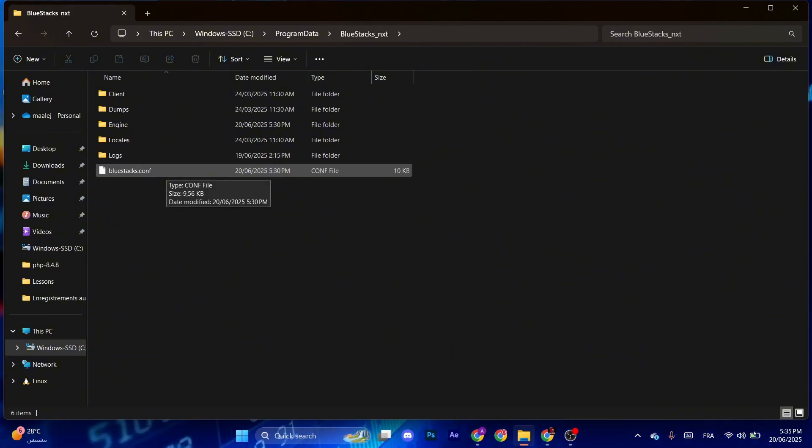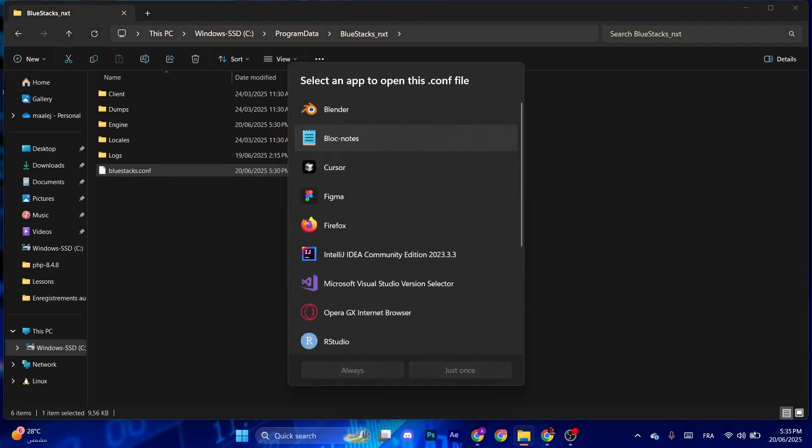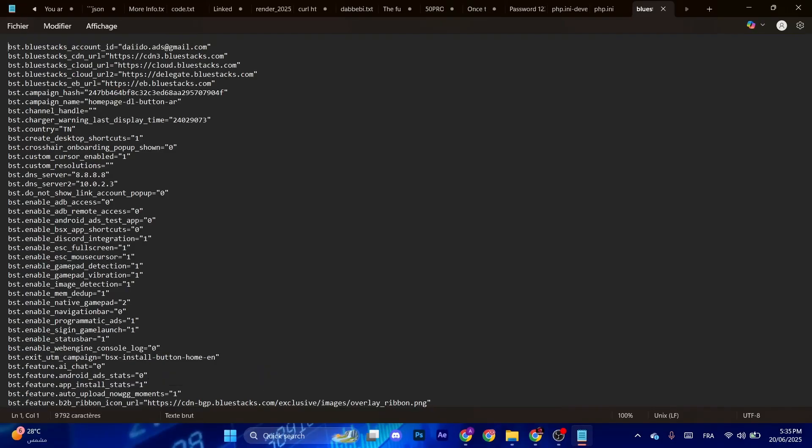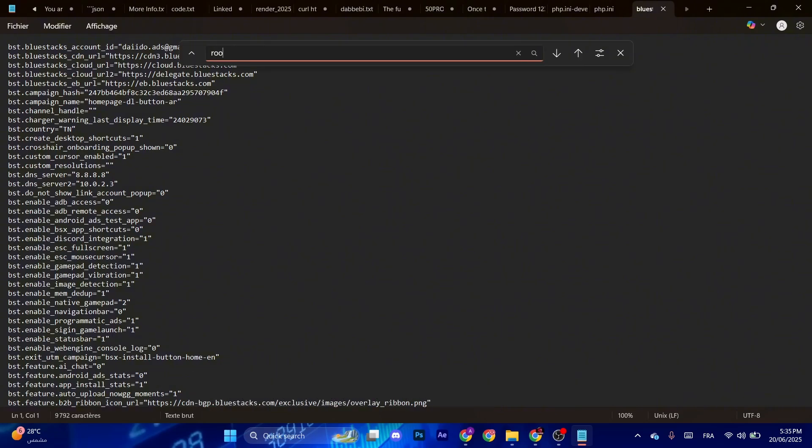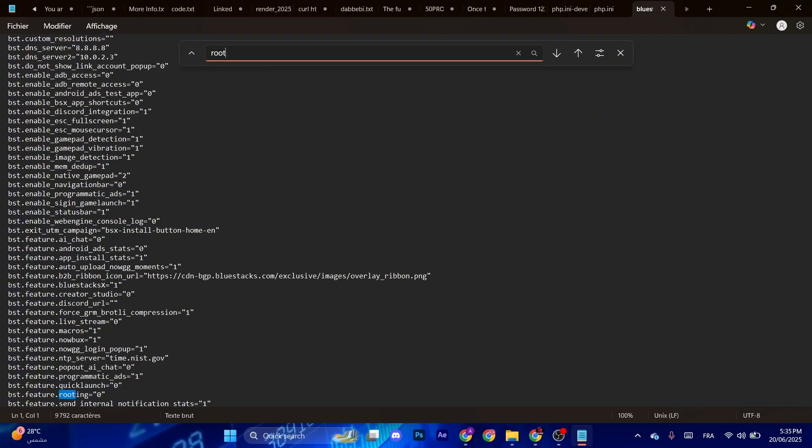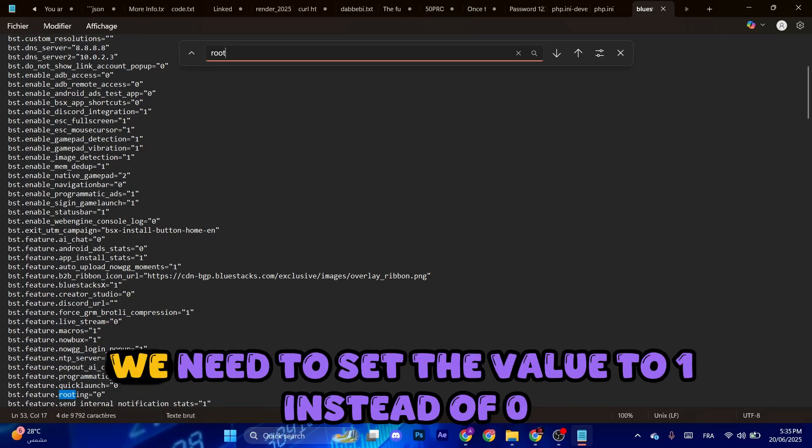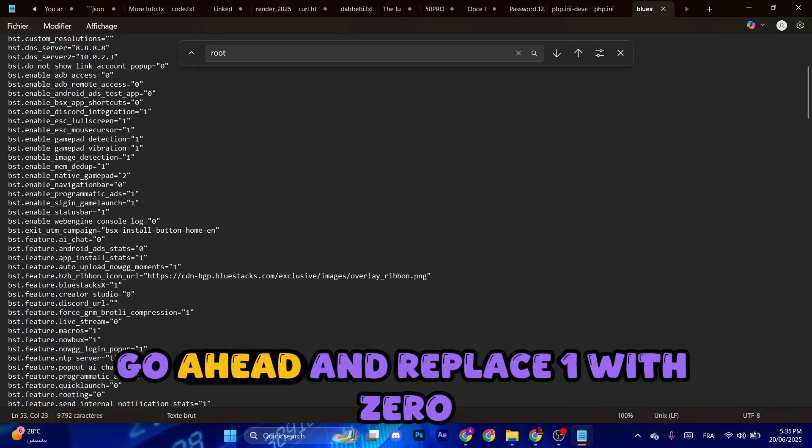Right click, open with Notepad. Select on your keyboard Ctrl+F, after that type root. Now for each variable that contains root, we need to set the value to one instead of zero. Go ahead and replace one of the zeros.